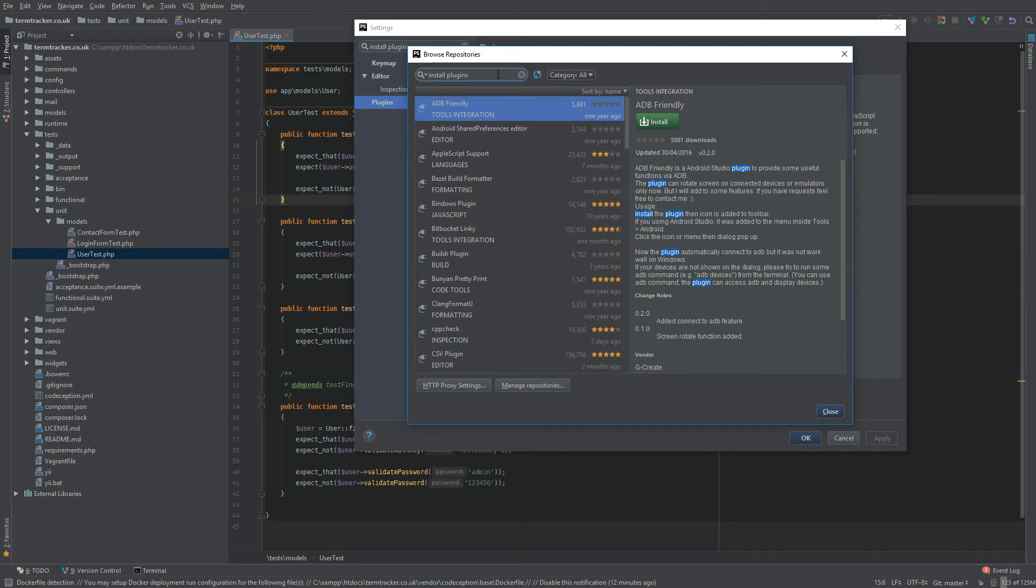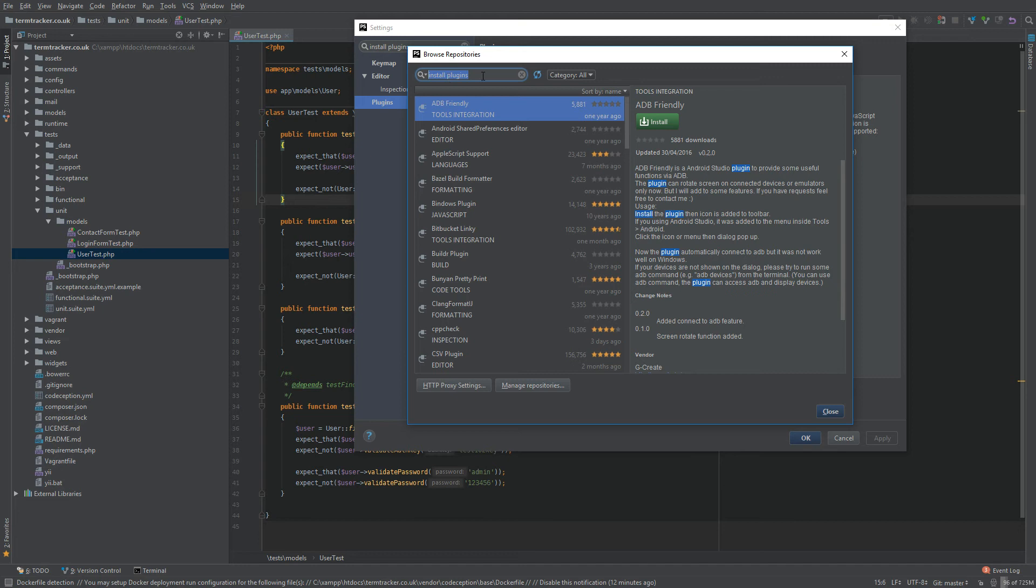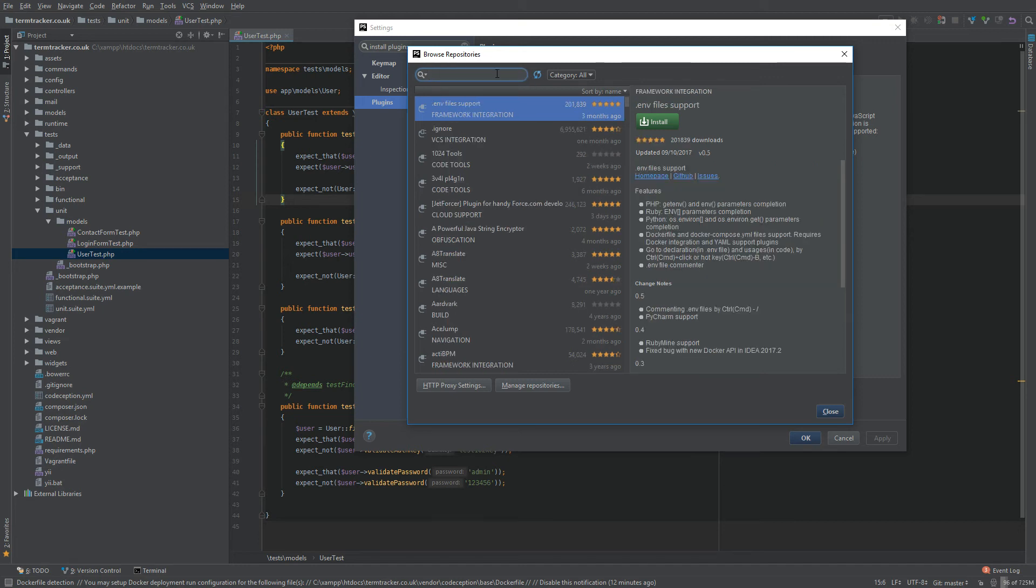For some reason, PHPStorm just tends to - I guess it's a bug - when you do the Ctrl-Shift-A and you start typing, when you bring up a menu, it just fills all the search fields. You can see install plugins, install plugins, quite strange. Anyway, just click X to get rid of it.